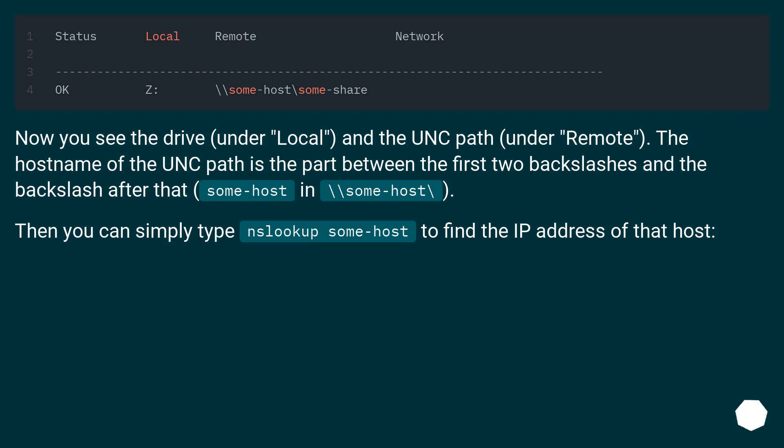Now you see the drive under local and the UNC path under remote. The host name of the UNC path is the part between the first two backslashes and the backslash after that. Somehost backslash somehost backslash.